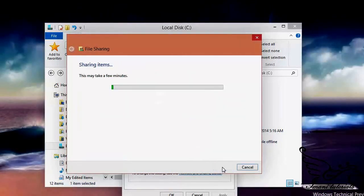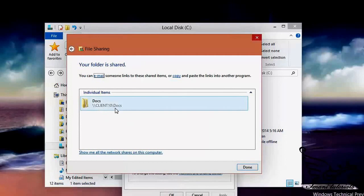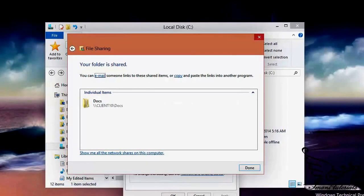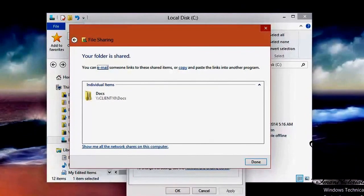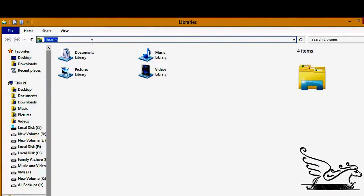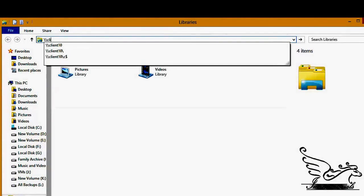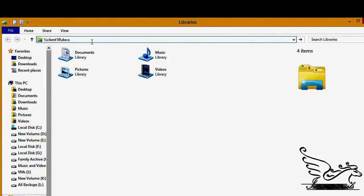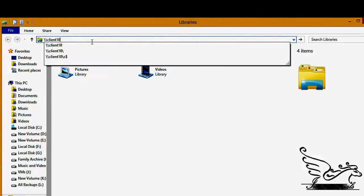If I click Share, that's it — this folder is now shared. To access it, Jane needs to type two backslashes followed by the computer name, for example \client10\docs. Let me show you from another computer. I open File Explorer on the other machine, click the address bar, type \client10, then add a backslash and type docs to reach the shared folder.